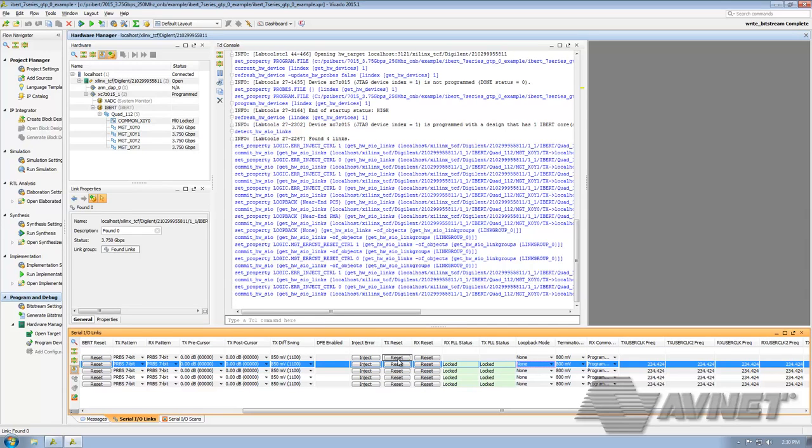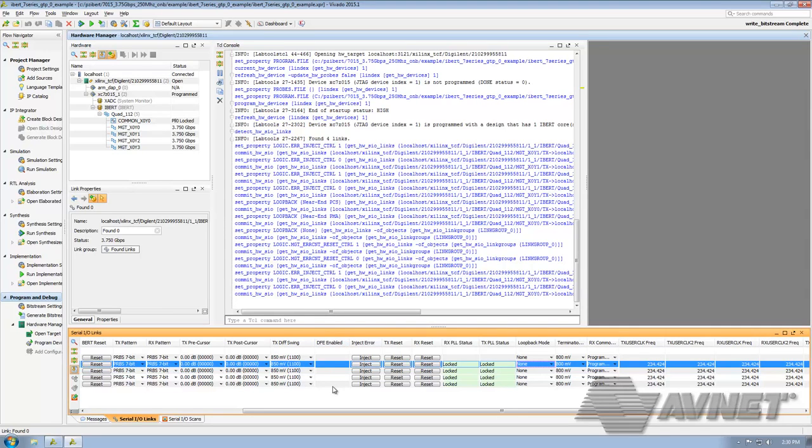If you are using a PicoZ 7030 SOM, you will also have DFE as an option. In our case, it's blank, but that's because a PicoZ 7015 does not support DFE due to having GTP transceivers.